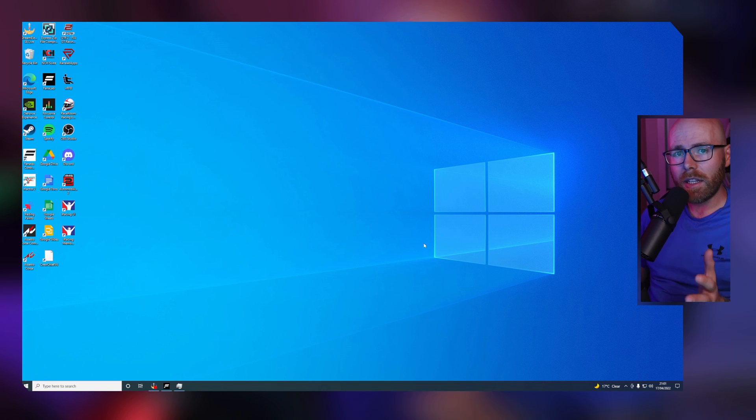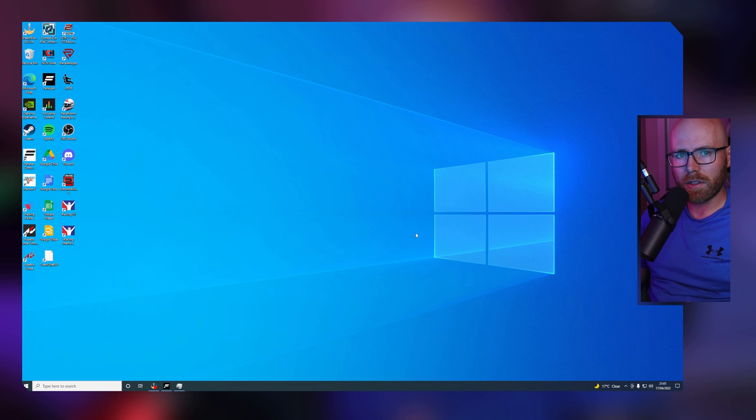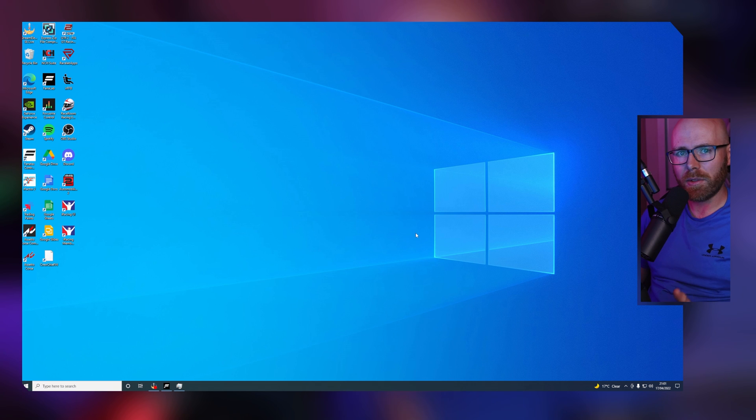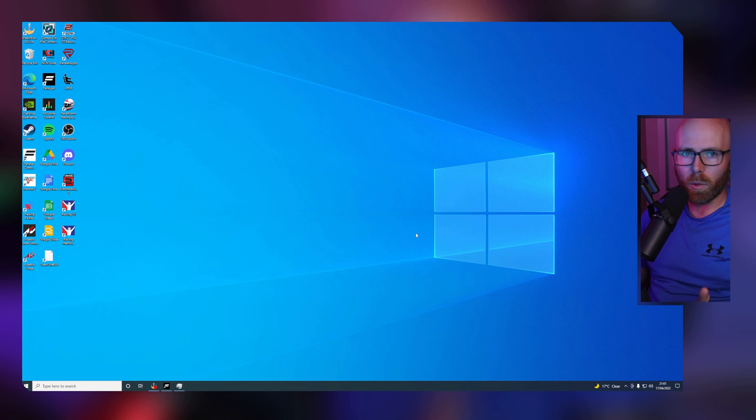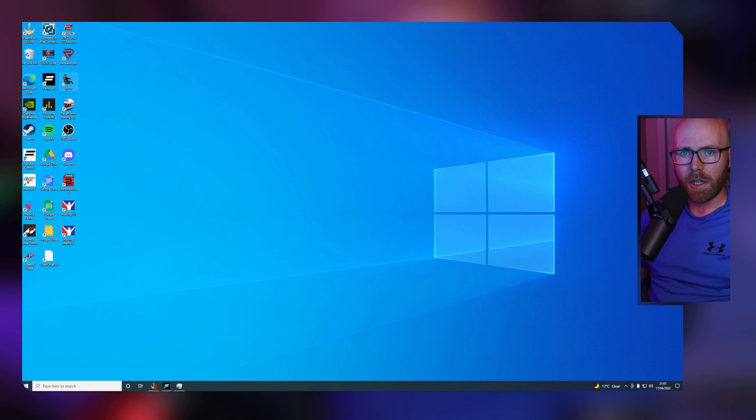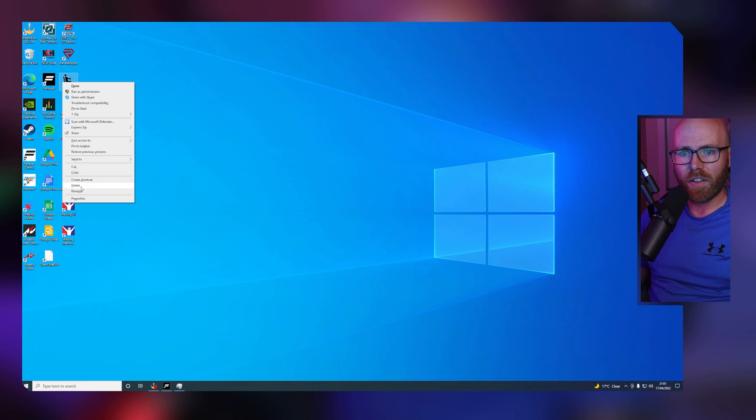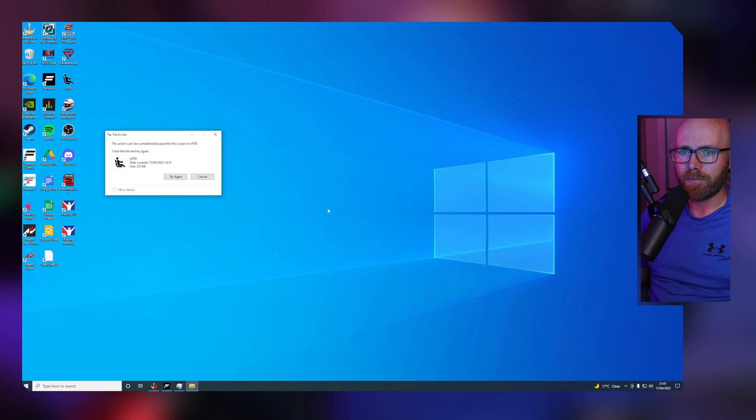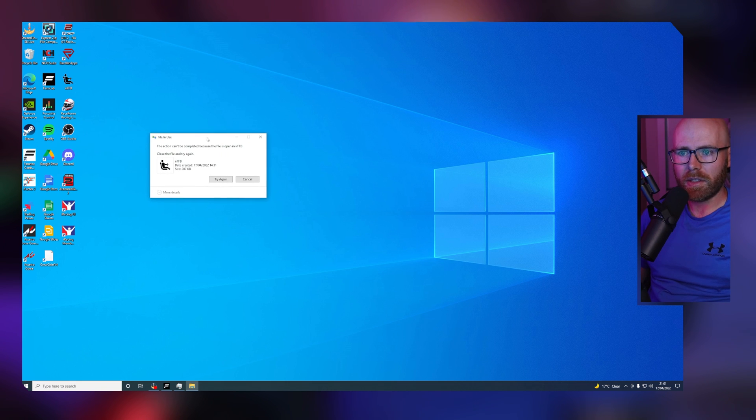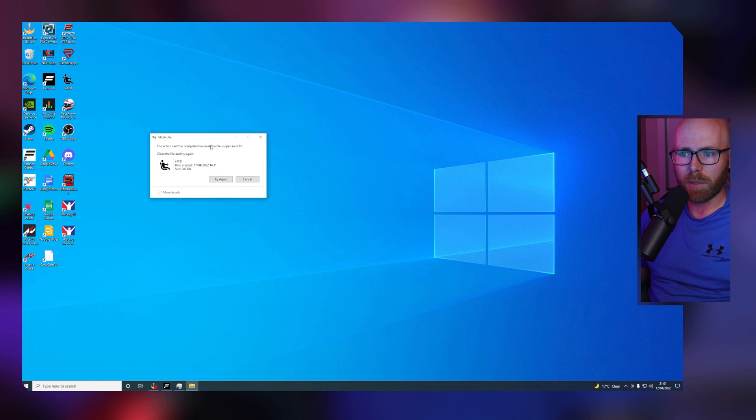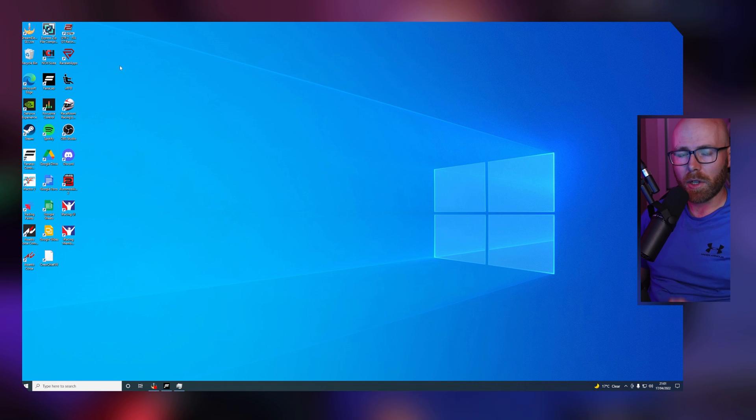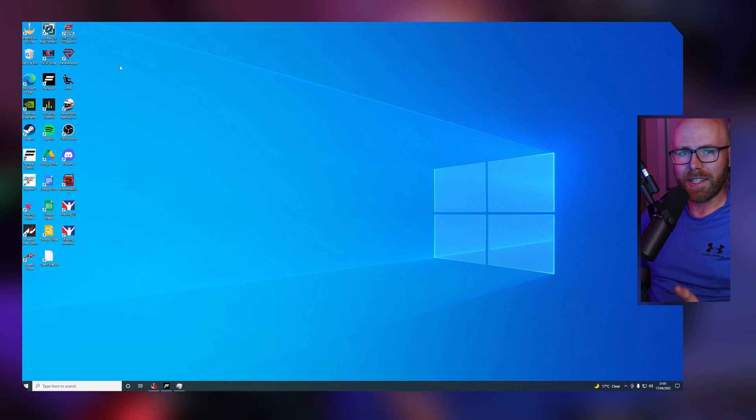In the event that you need to uninstall IRFFB, I've seen this on many forums and it's an issue I came across that took me quite a while to troubleshoot. If we go to delete IRFFB and we get this error, this action can't be completed because the file is open in IRFFB. To uninstall it, we need to ensure it's not running.